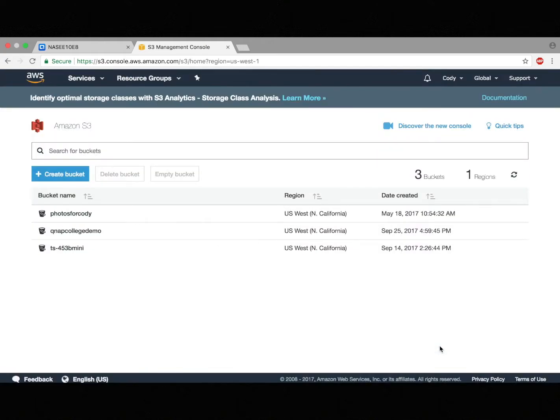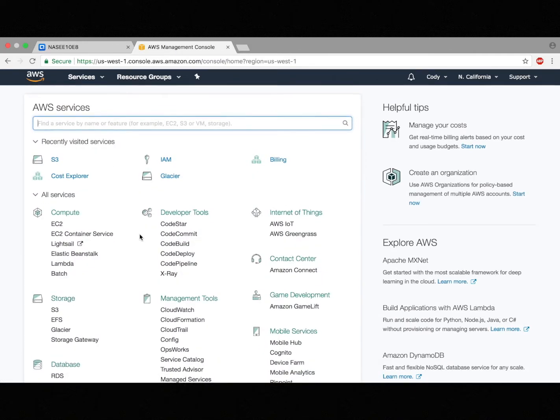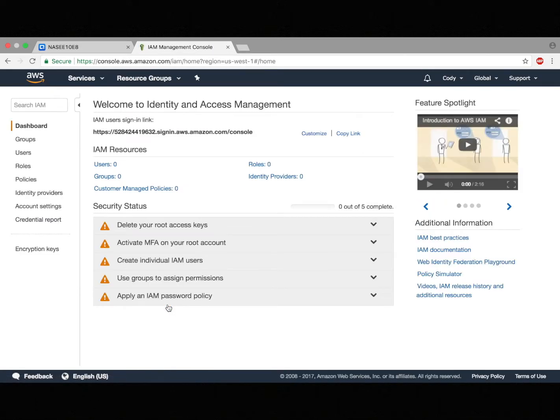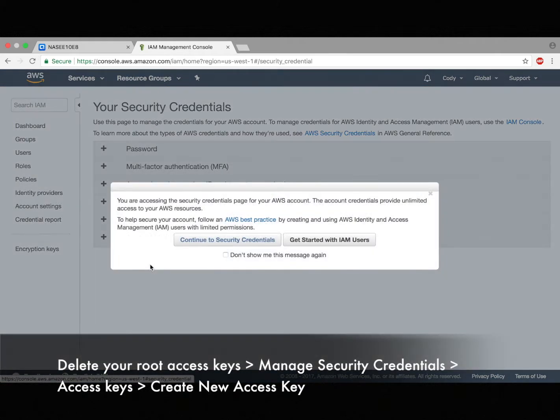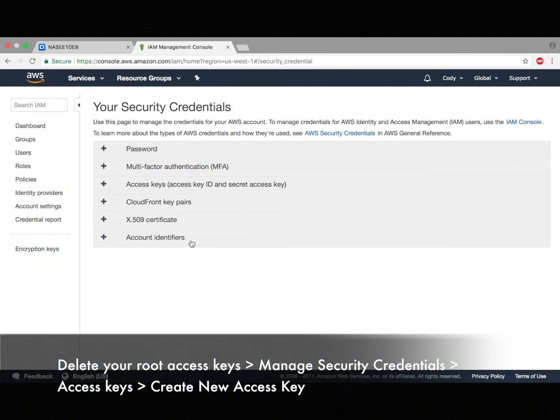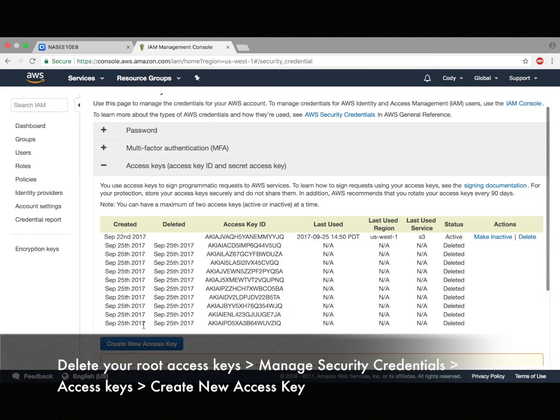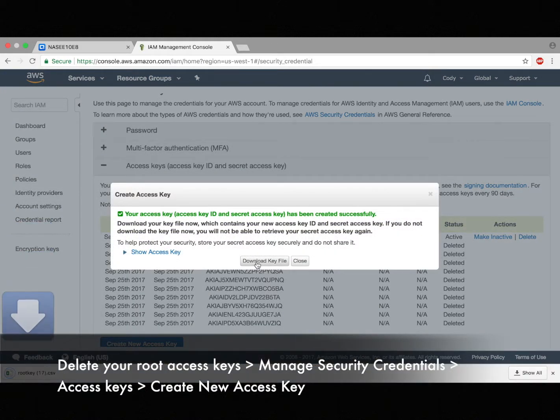Now that I've created the bucket, I'm going to need to get a key file, because I'm going to need a key file to access the cloud when I'm making the backup for my NAS. So I'm going to go down and click IAM, and then here I'll click Delete Your Root Access Keys, Manage Security Credentials, Continue to Security Credentials, Access Keys, and now I can create a new access key and download the key file.